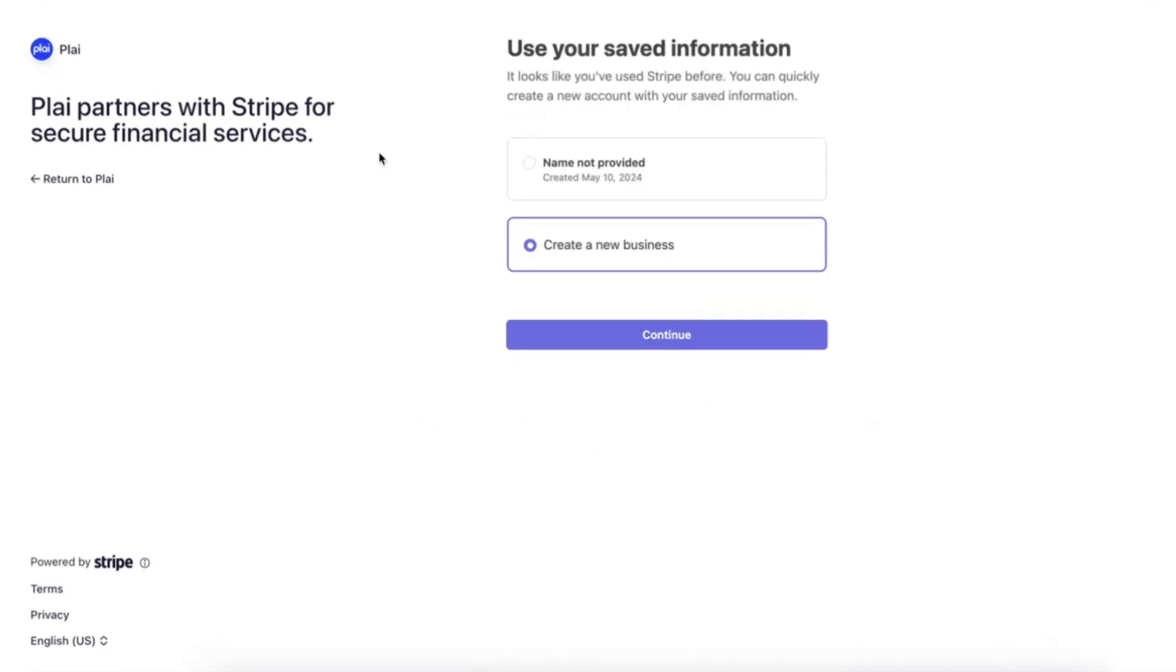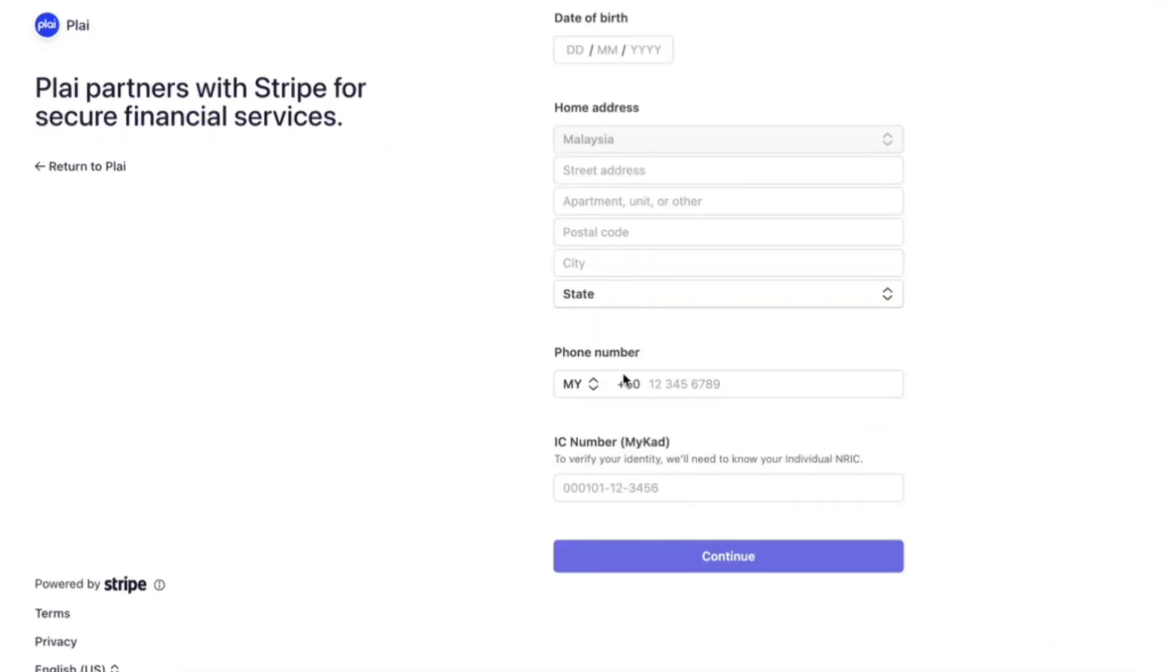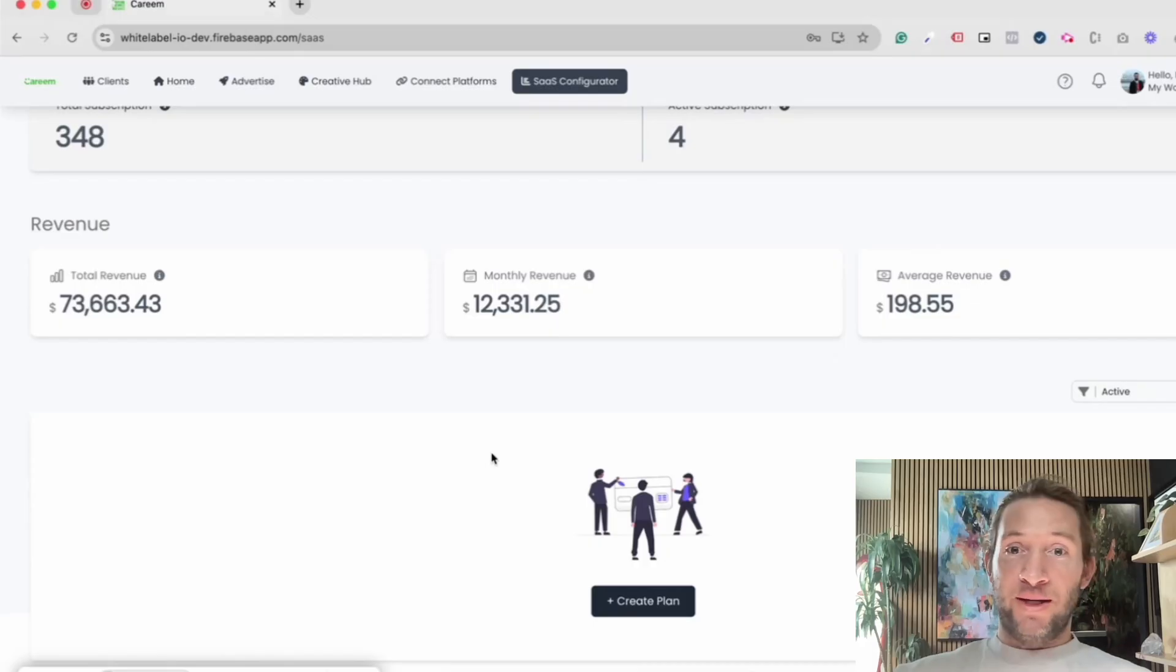When you're creating this new workspace in your Stripe account, you can choose to use your existing business details from one of your other Stripe workspaces, or you can create it as a new business. But this will be a new workspace in your Stripe account just for your AI ads tool.